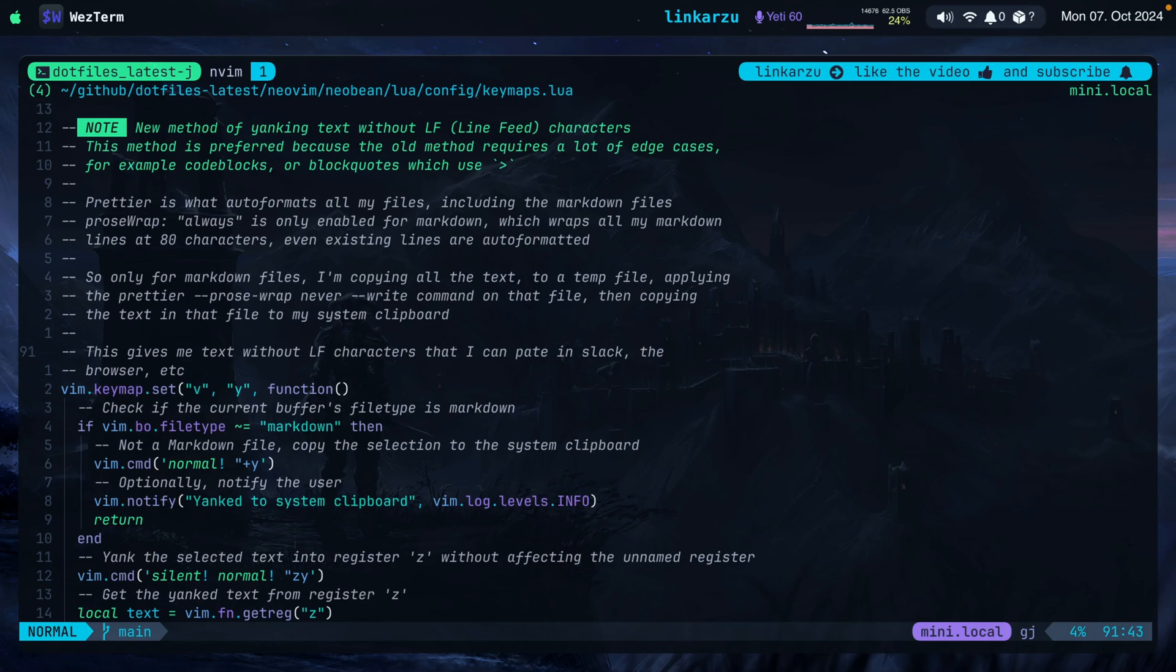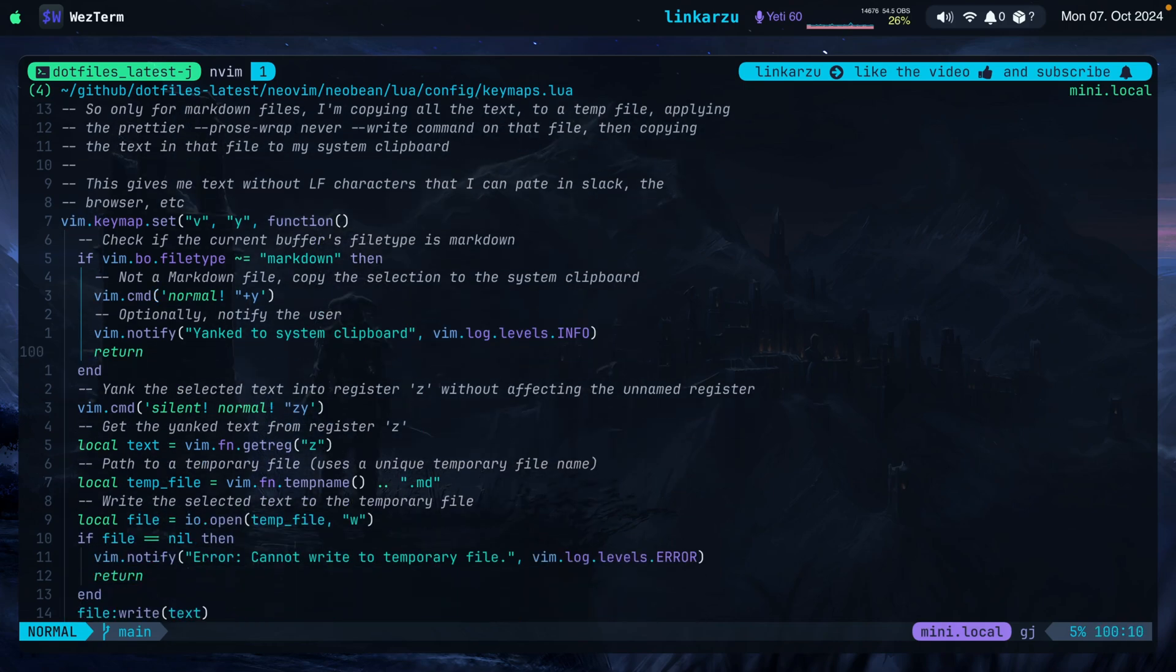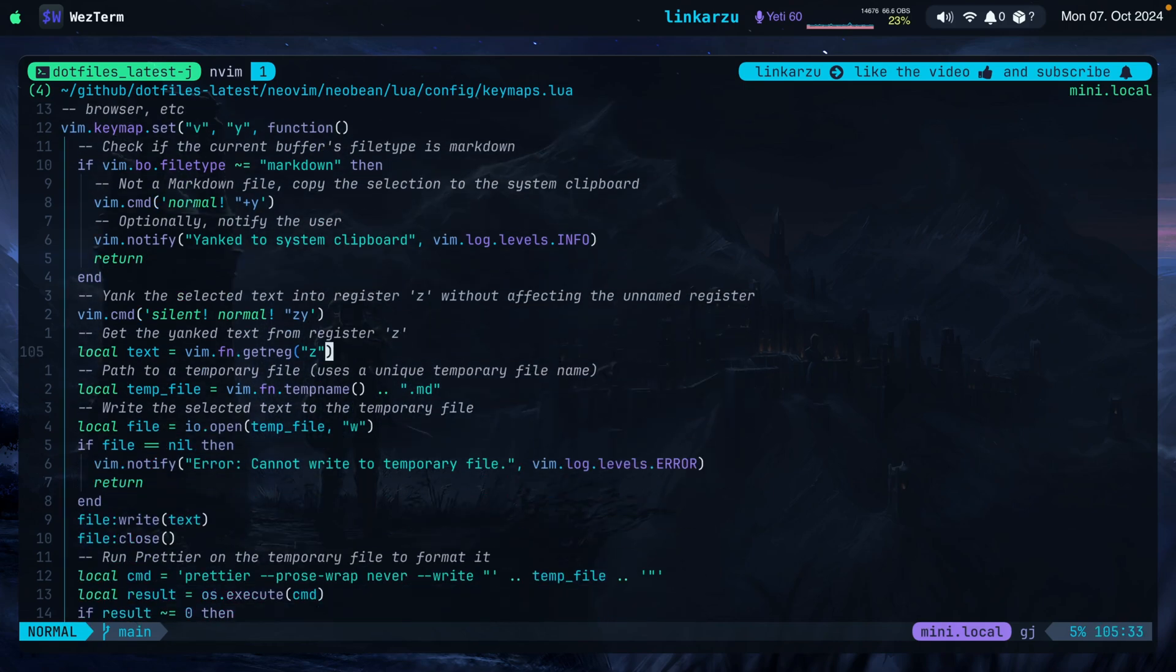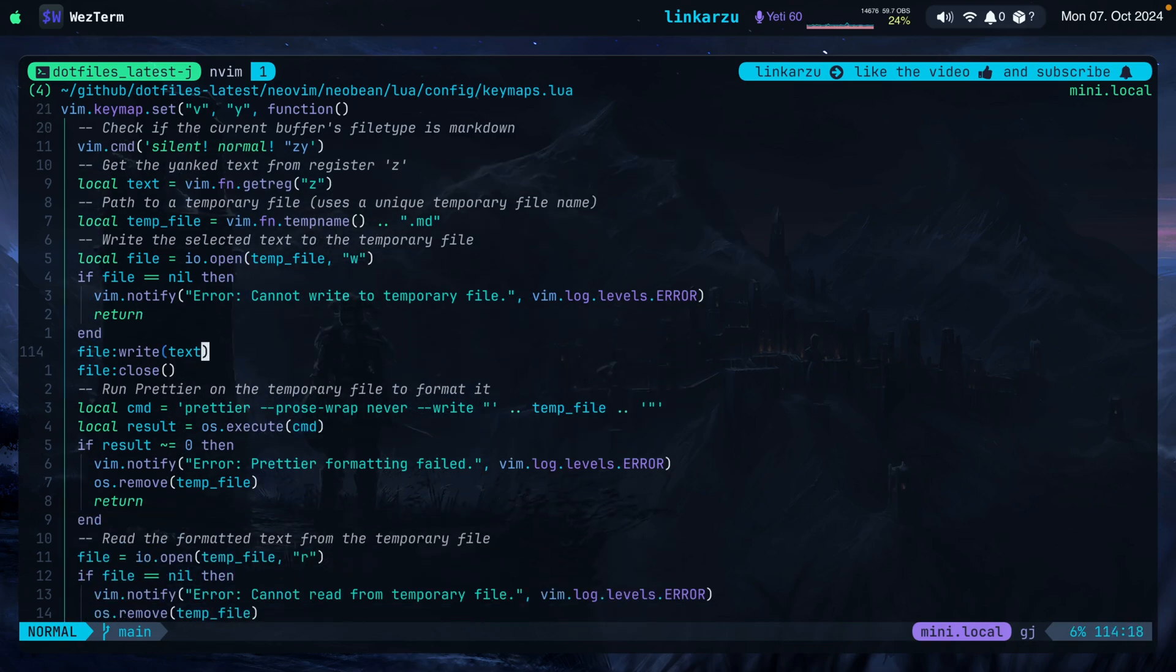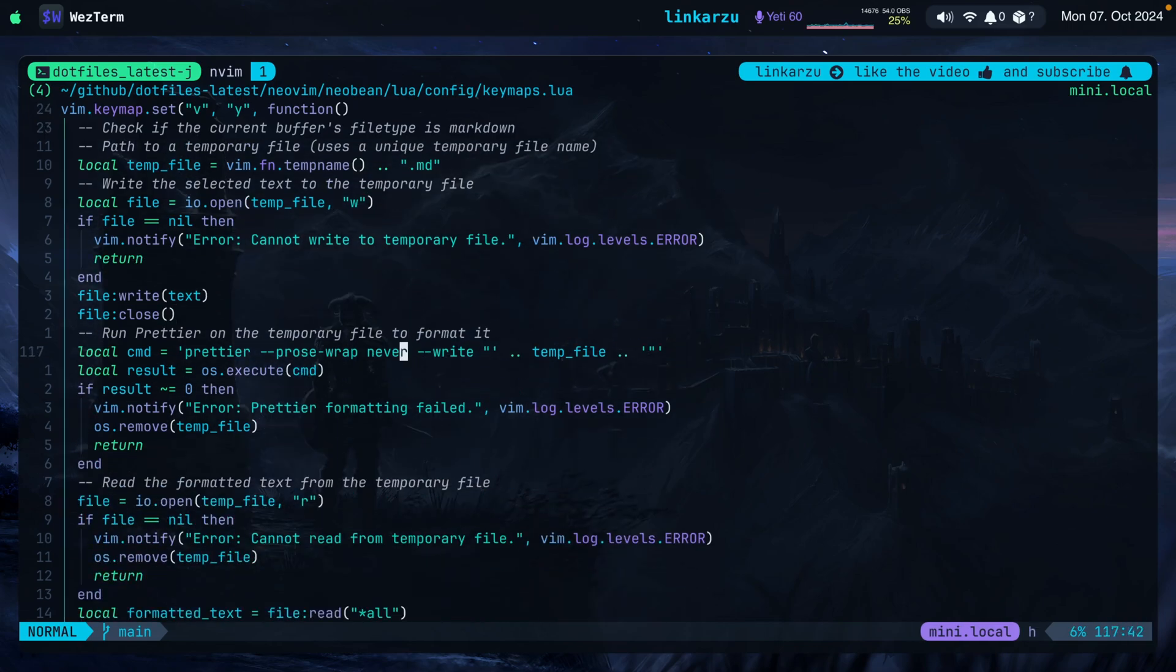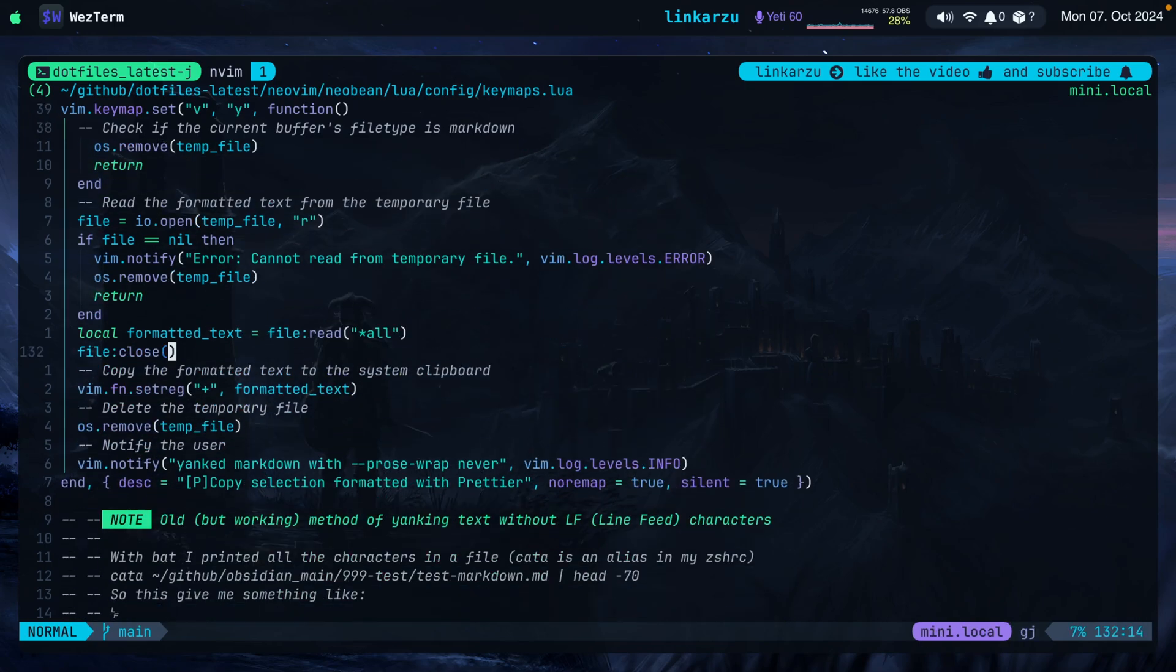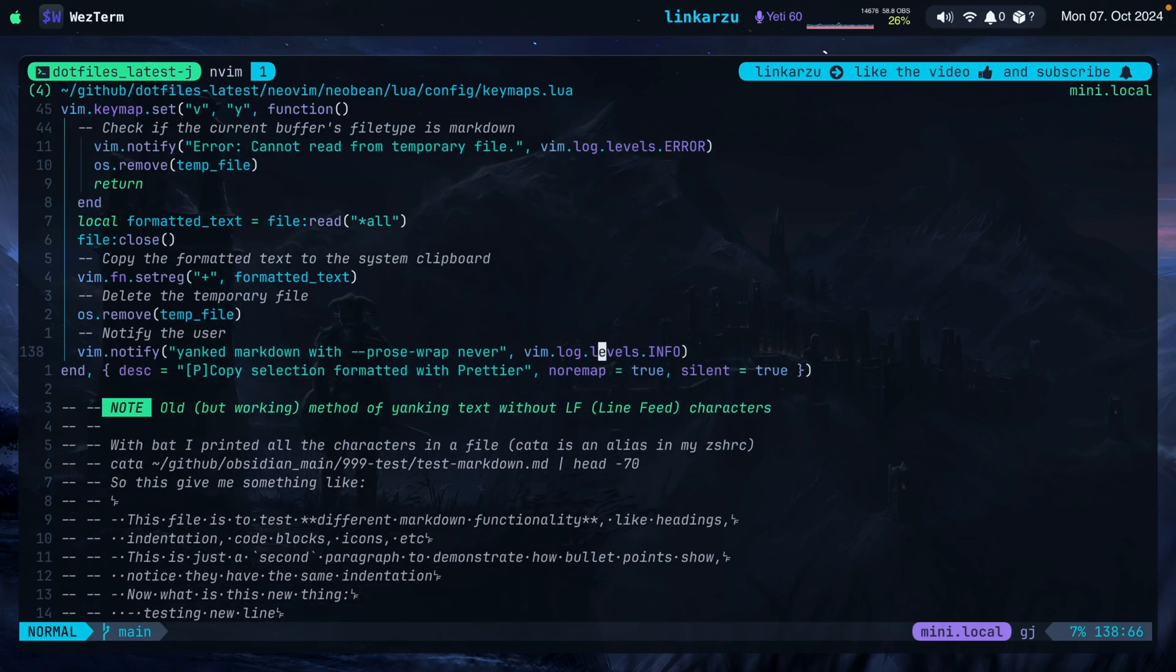Here is the code. I just left some comments. Basically does what I just said above what I left in the description. Here is the command down here to write to the temporary file. Here's the other command that I was talking about, prettier proswrap never write in the name of the file. This is what saves that information to the temporary file without the line breaks. And then as you can see here, we read that new file and copy that formatted text without new lines to the System Clipboard. This is the message that is shown.